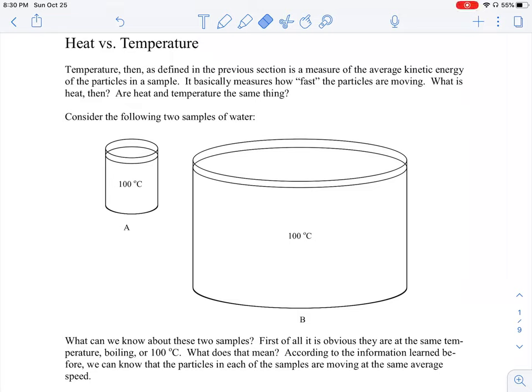Hi everyone! I hope everyone is doing well. Today we are going to be diving a bit deeper into heat. In the last video, you spent some time learning about the difference between heat and temperature.